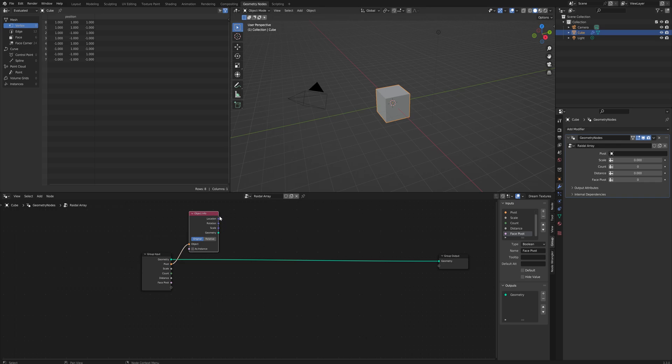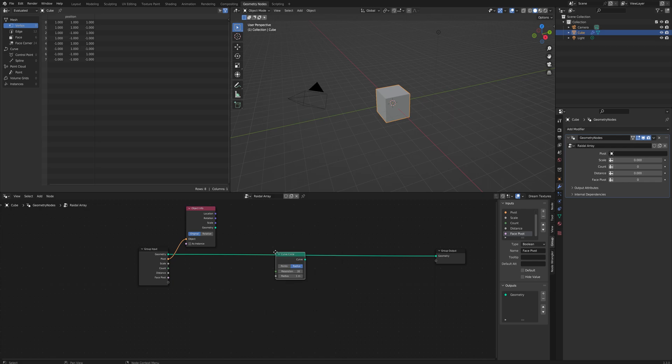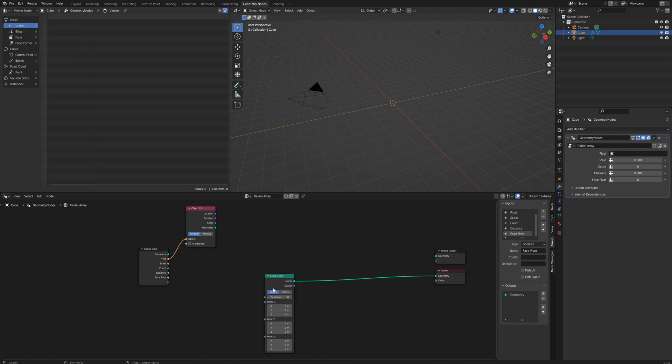If you wanted to you could also use the rotation and scale data and effectively make a parent-child relation that way. And then next we'll add a curve circle and we will set this to being points.